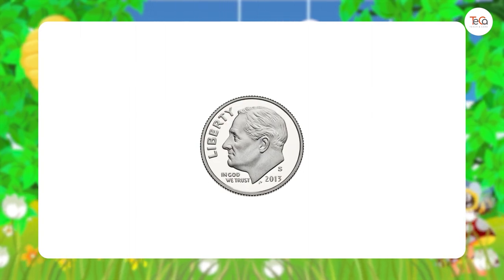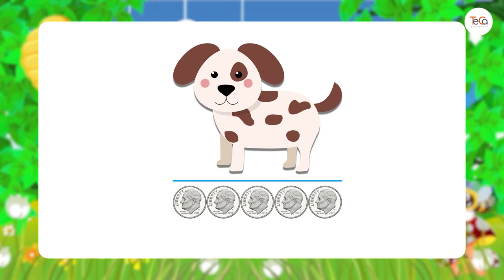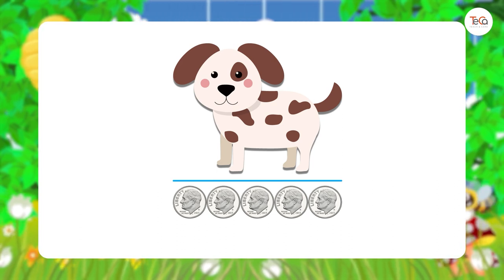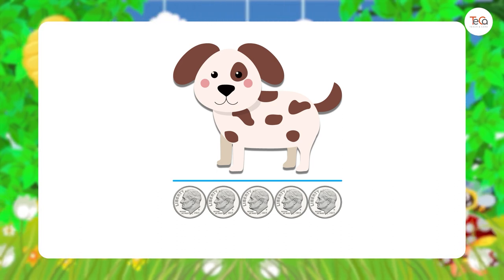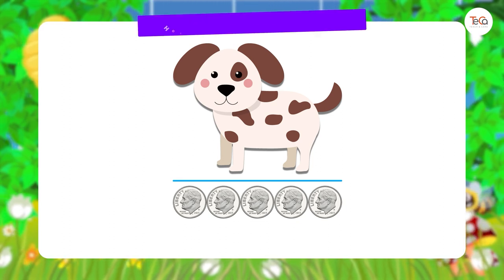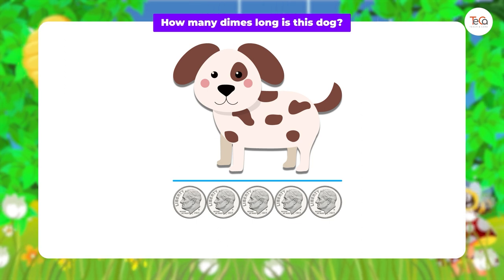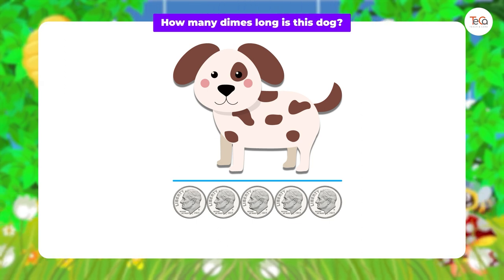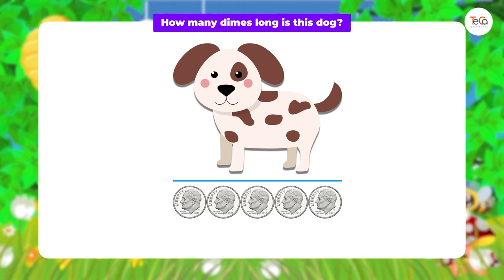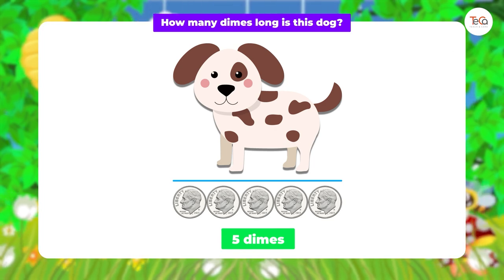Do you know we can use dimes to measure length? Dimes are used to measure the length of the dog. Can you tell me how many dimes long is this dog? Did you say it's five dimes long? You're great!